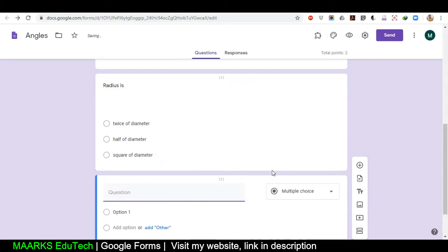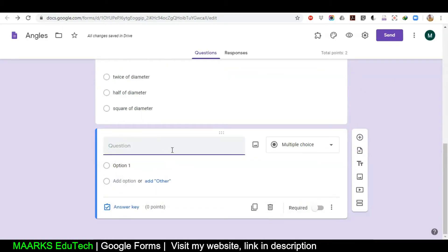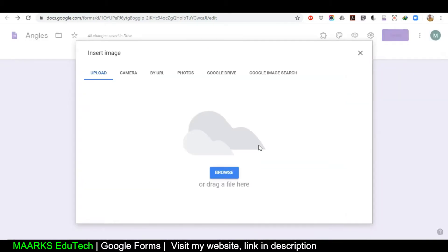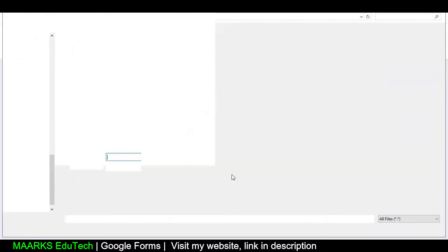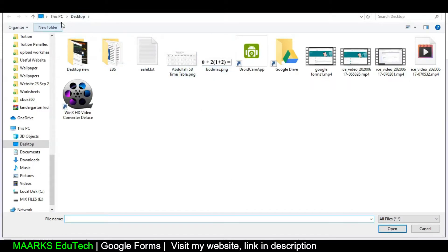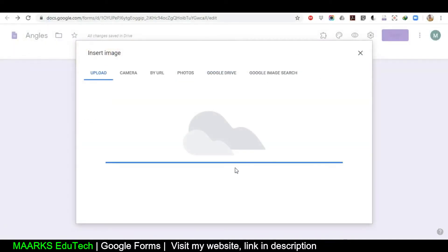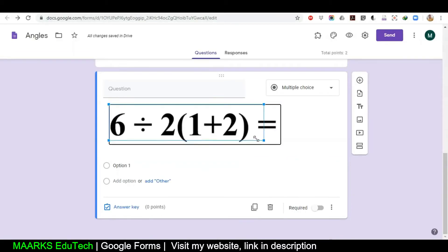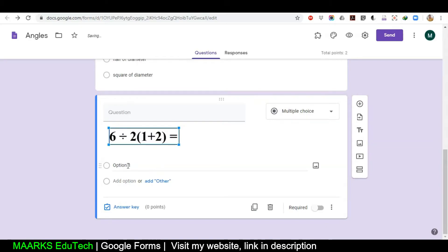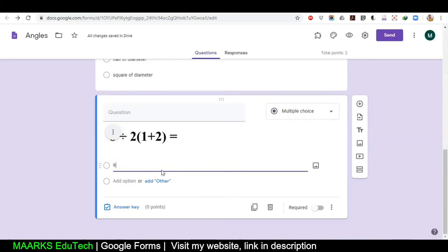Now I will create a third question — I'll click the plus sign. Here I want to insert an image, because if you are teaching mathematics it's not easy to write a mathematical question, so you can insert an image. I click on the image icon. There are several options: Google Drive, Photos, wherever your photo is stored. My photo is on the desktop, so I'll click Upload, then Browse. I select the image file from the desktop, double-click it, and now my file is uploaded. You can also resize this image according to your requirement. Then we have options for the answer.